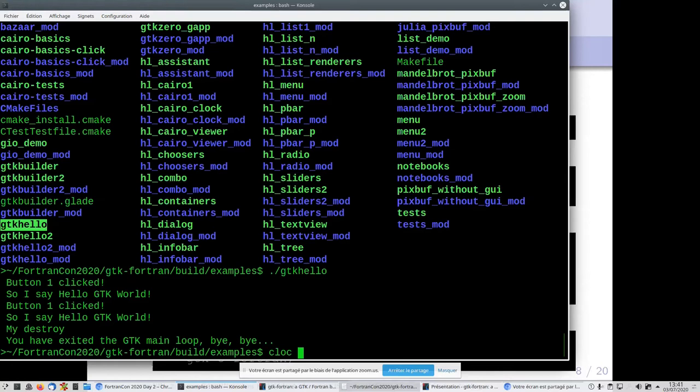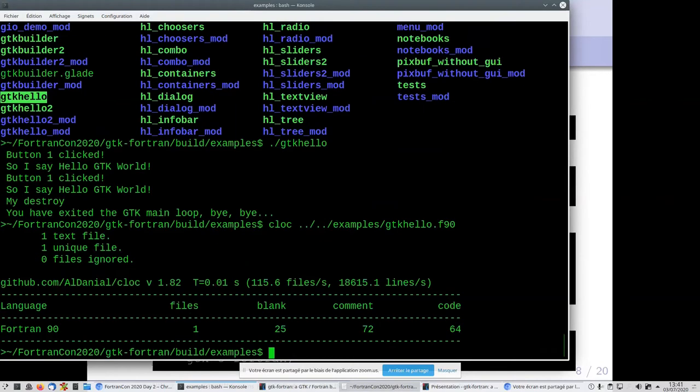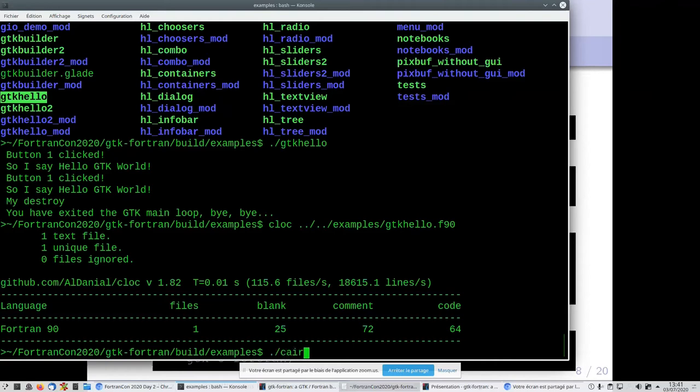How many lines of code are necessary? You can easily look with the cloc command. You can see there are 64 lines of Fortran code to open a window and put two buttons in it.